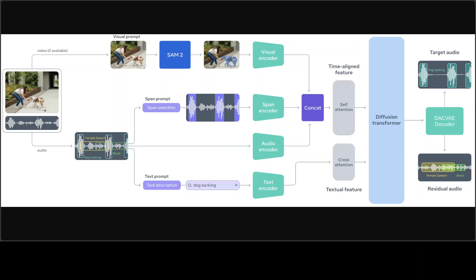Prompt features are extracted separately. Text via a text encoder, visual via a visual encoder, and then span prompts via a dedicated span encoder that highlights selected waveform segment. An audio encoder processes a mixed input while concatenated prompt features are fused through self-attention and cross-attention mechanisms in the diffusion transformer. This is the overall architecture.